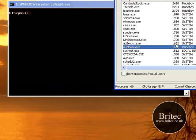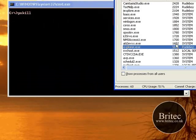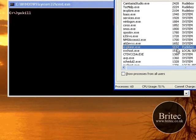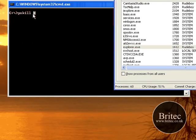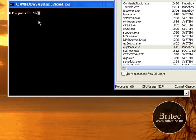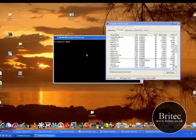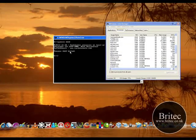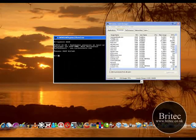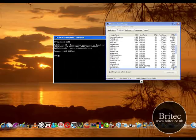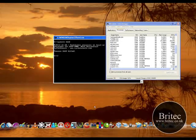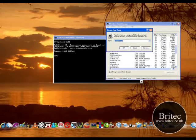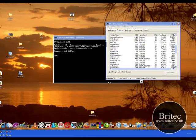All I need to do is type ps kill 1612, push enter, and presto - the process is now killed and all the task files are gone and everything. To get that back obviously I'll just have to type explorer.exe in there and up it comes. That's another way of killing processes.